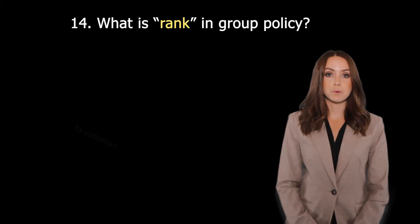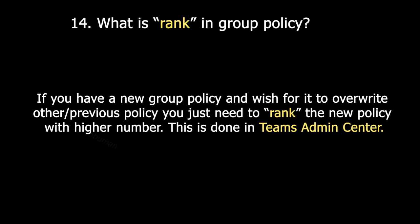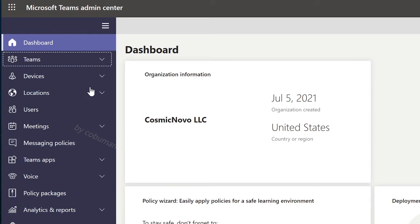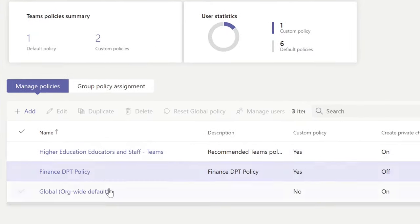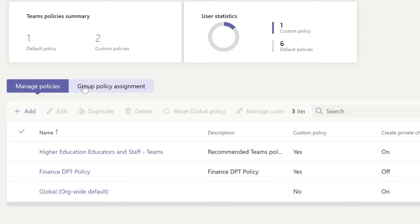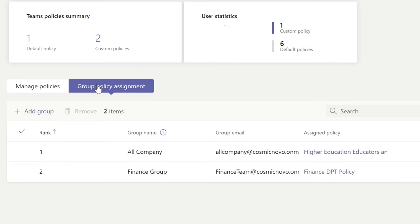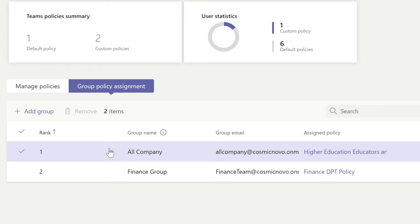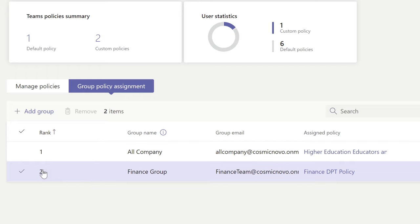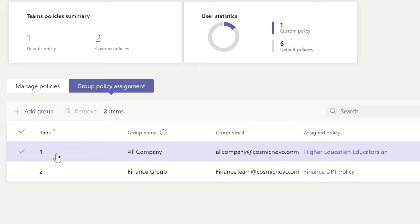What is rank in Group Policy? If you have a new Group Policy and wish for it to overwrite other previous policies, you just need to rank the new policy with a higher number. This is done in Teams Admin Center. If you go to Teams and select Teams Policies, you can see there are three different policies. The next tab over is Group Policy Assignment, which shows you which group is assigned which policy — whichever has the higher rank will override any rules under a lower rank.